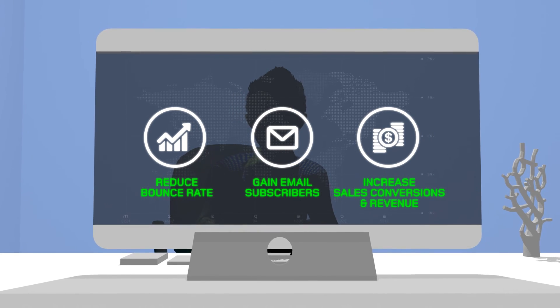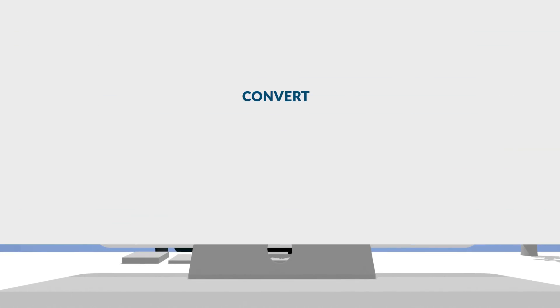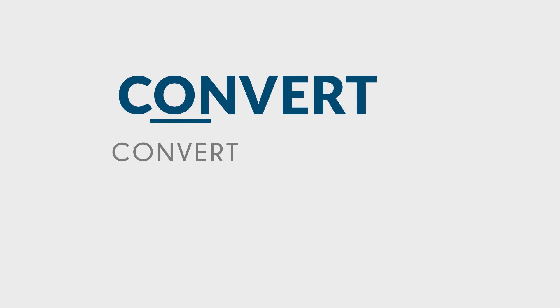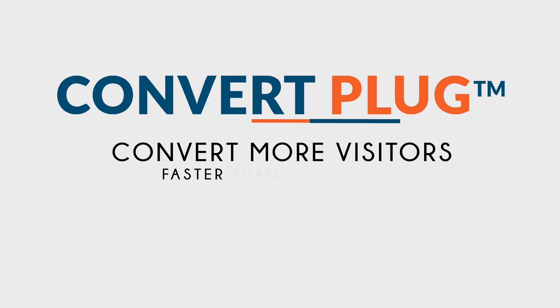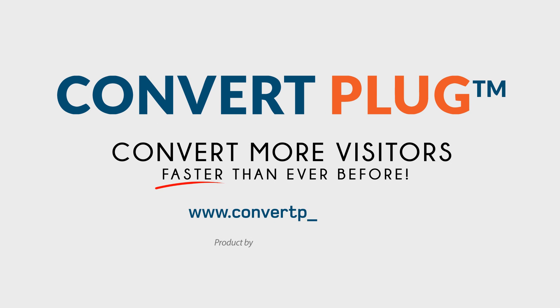Sounds too good? Of course it does! Start using ConvertPlug today! ConvertPlug.com